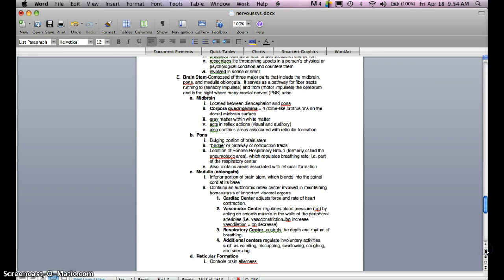The brainstem will be covered in our next lecture, including the midbrain, pons, medulla oblongata, and reticular formation. We'll then end this chapter with a look at the autonomic nervous system and the peripheral nervous system, bringing us to the end of our second chapter.